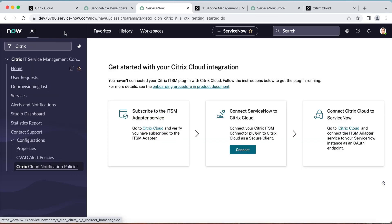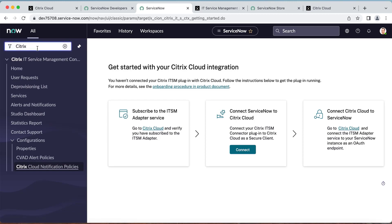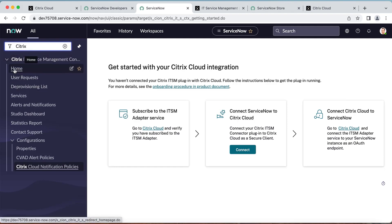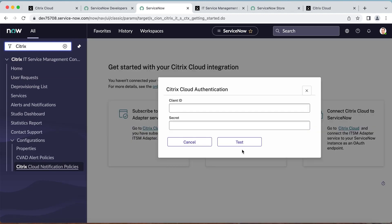After the successful installation, refresh the current page and search Citrix. You will see the Citrix ITSM connector main menu. On the left pane, you'll see the Citrix ITSM console. Select Home, and the page provides instructions on how to get started with your Citrix Cloud integration. Click the Connect button to connect your ServiceNow instance to Citrix Cloud.